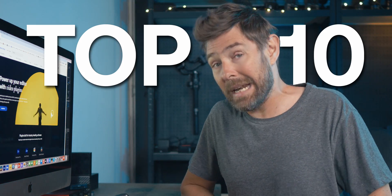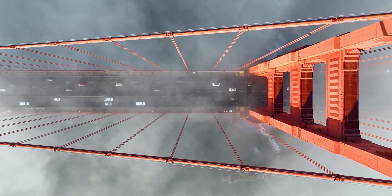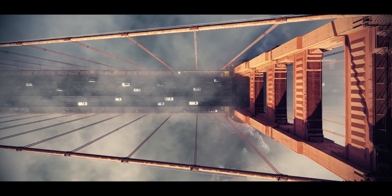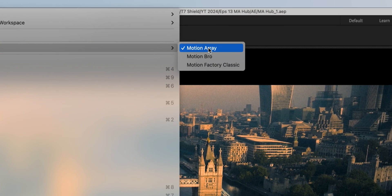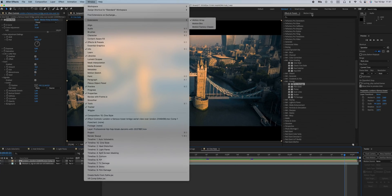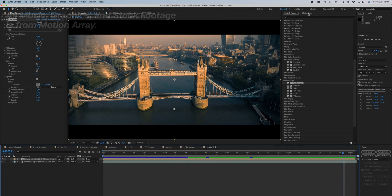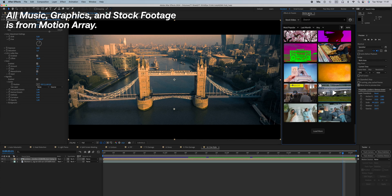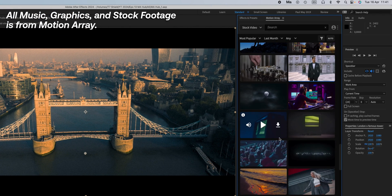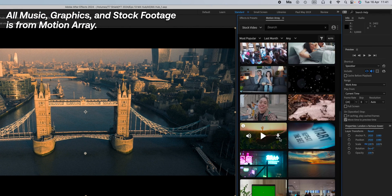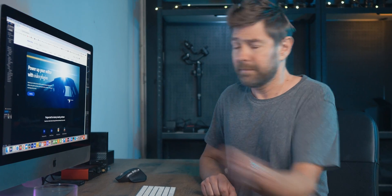These are specifically aimed at improving your footage. And remember that if you're using Premiere Pro or After Effects, I strongly recommend installing the Motion Array Adobe extension, as you will have direct access to Motion Array within your software. Let's do this.